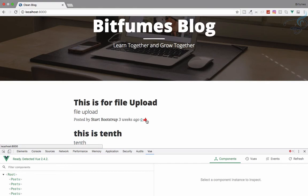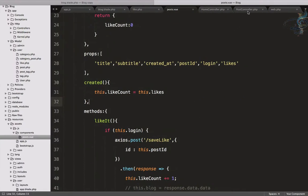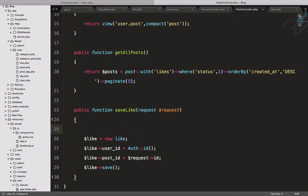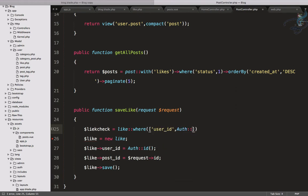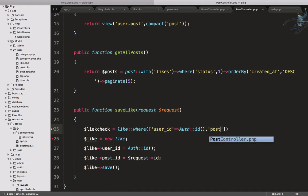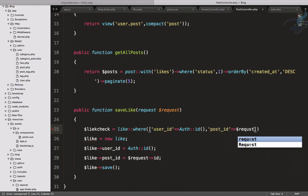In the post controller, whenever we are saving a like, we first need to check if there is an entry in the like table with the same user and post simultaneously. So I'll say like_check equals Like::where, with user_id equal to auth()->id(). This will always work because we only hit this function when the user is logged in, so it doesn't matter.